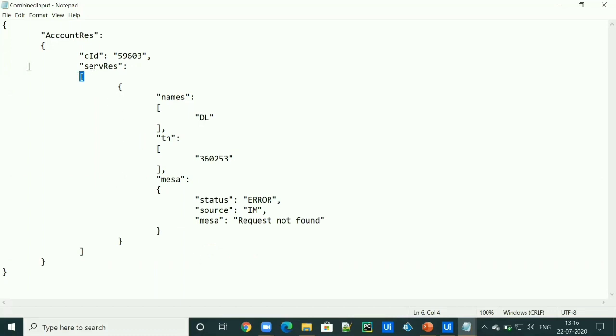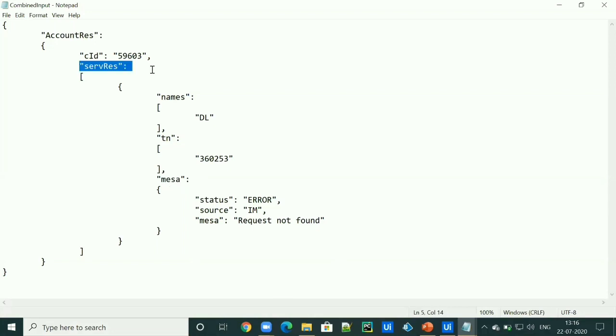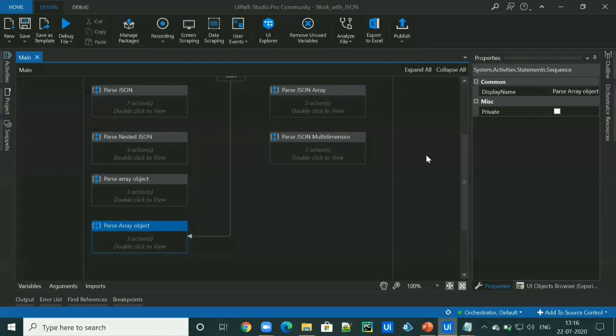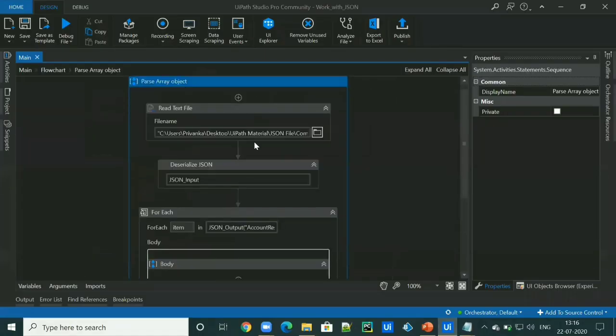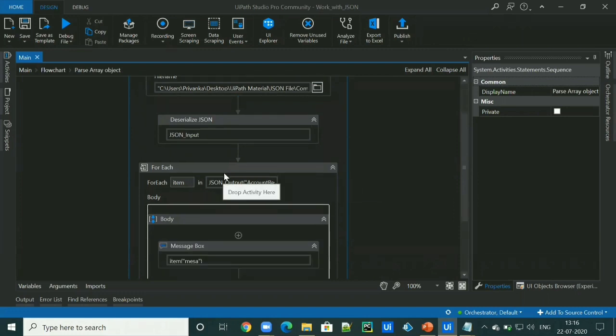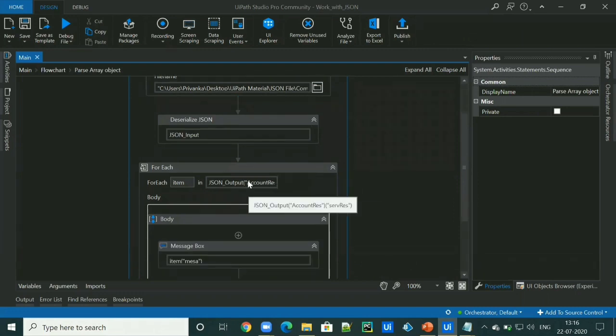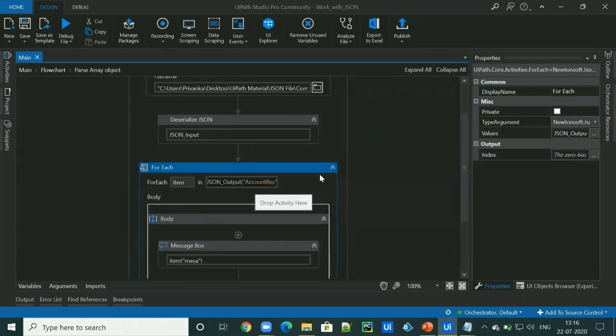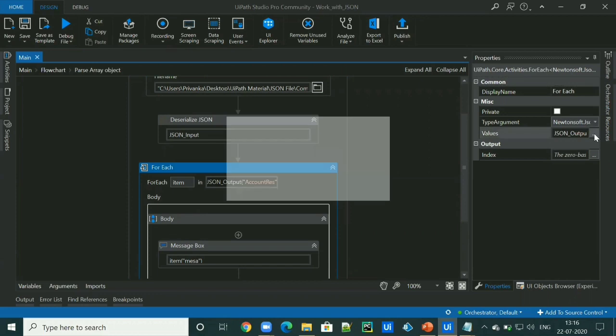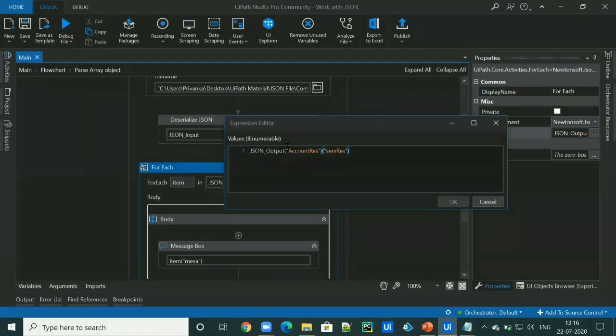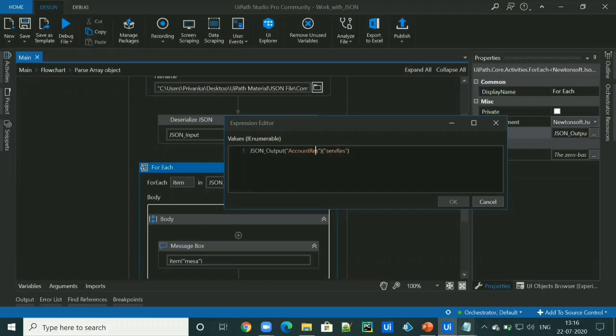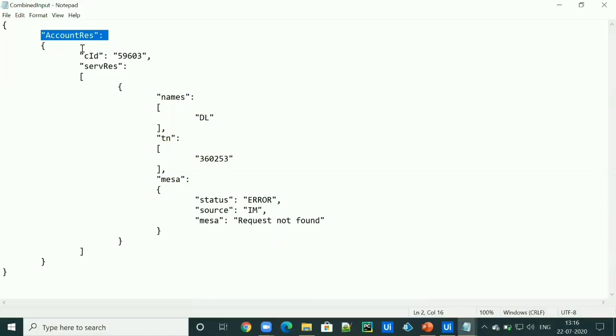To access this, first we have to access this, then we have to access this and then this. This is how we can access our value. JSON object followed by this and this.